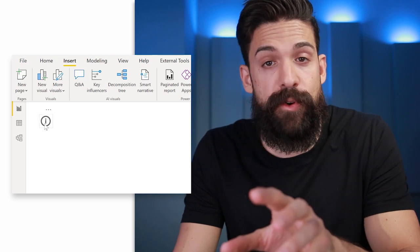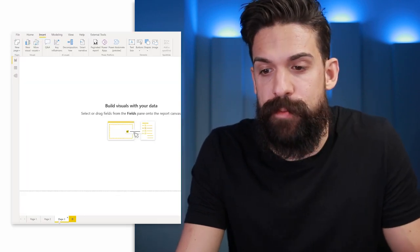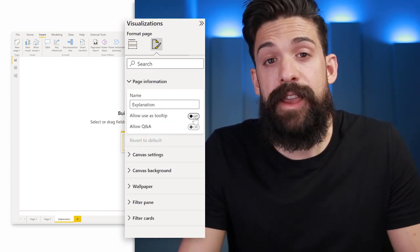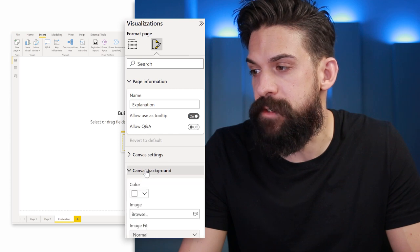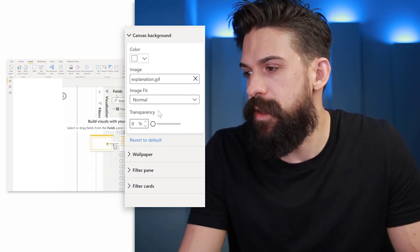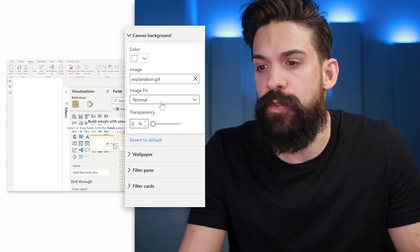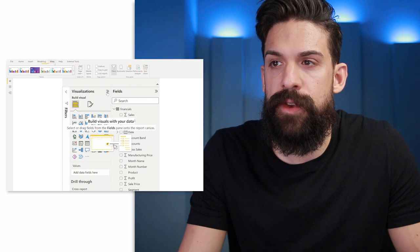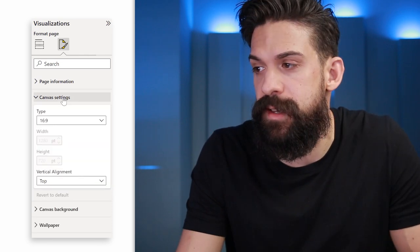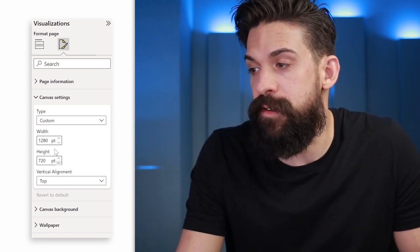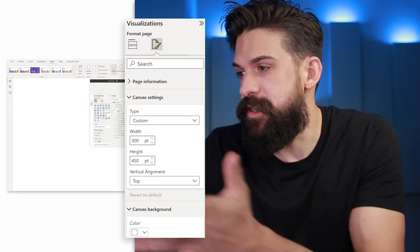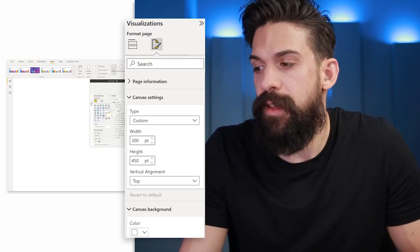Now we want to show that GIF in a tooltip when hovering over the button. First we need to create a tooltip — insert a new page, this will be the explanation page containing the GIF. Go to format, then page information, turn on allow users tooltip, then go to canvas background and choose the GIF image we just created. Set transparency to zero and adjust the image fit. Go to view, page view, actual size, then back to formatting options, canvas settings, and choose a custom size. In my case I set width to 300 and height to 450, with image fit set to fit.